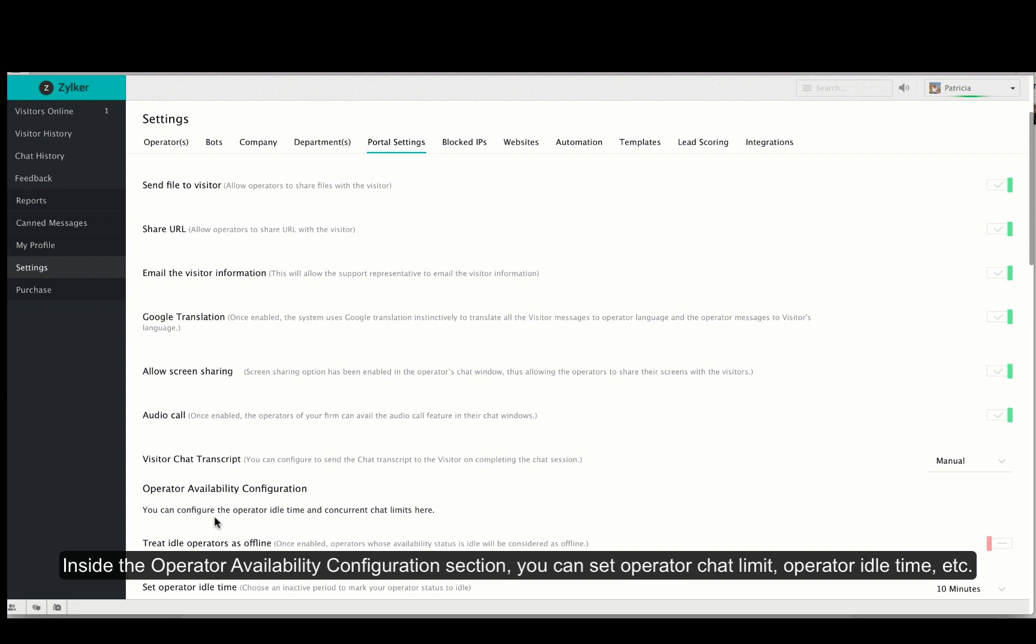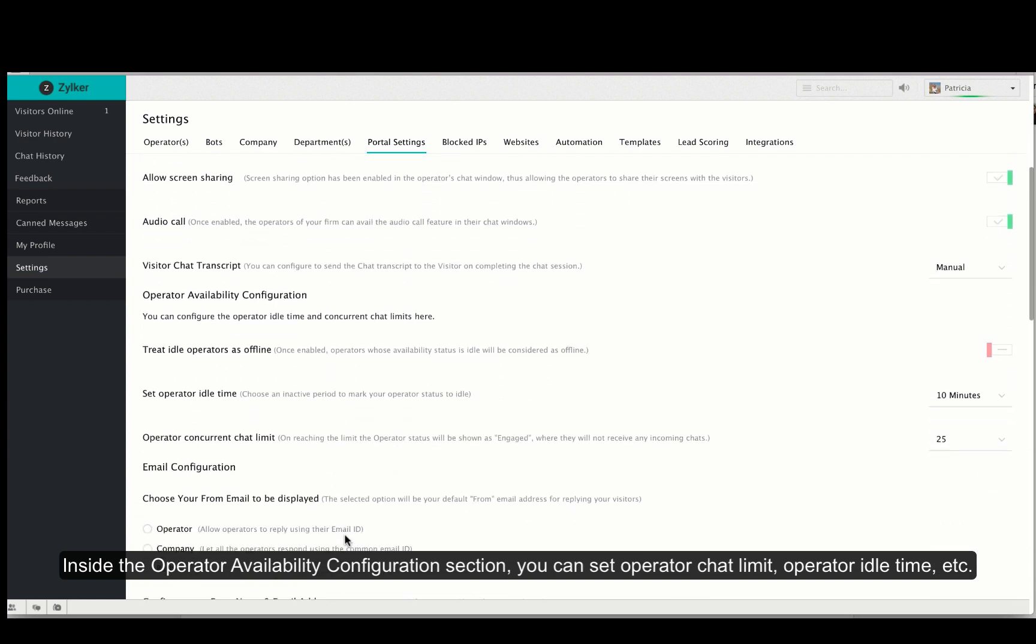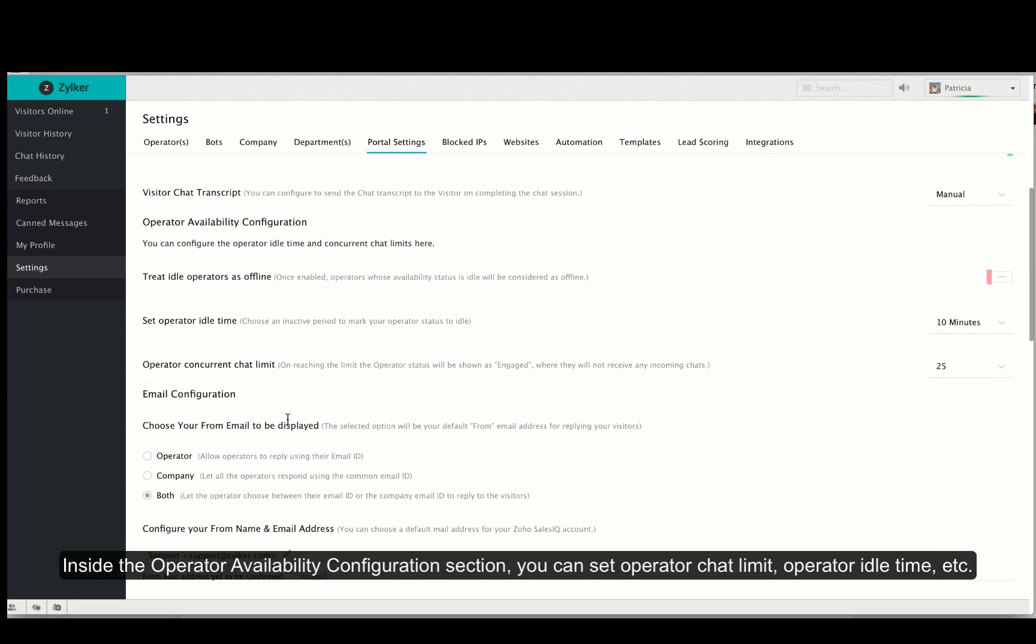The next section is operator availability configuration. This section will give you options to define the availability and the chat limits of each operator that belongs to your organization.